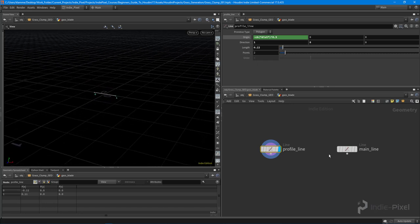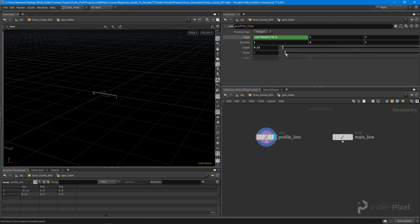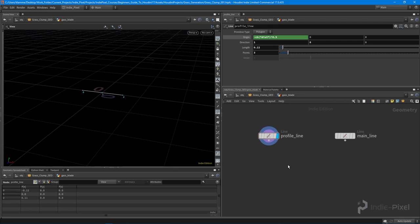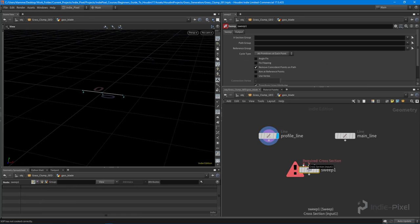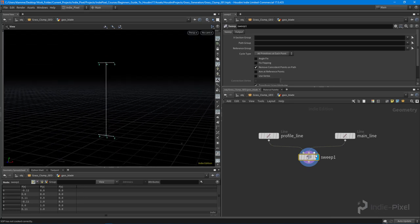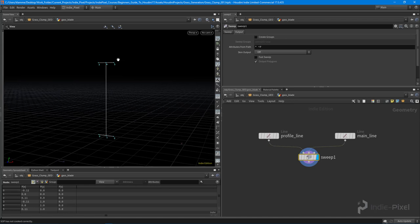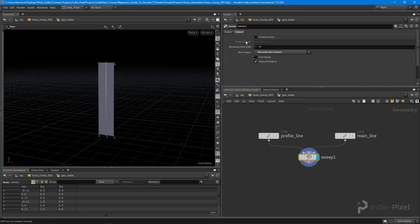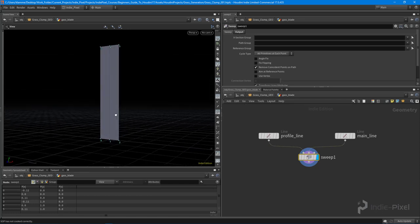Add another point in the center of the profile line. Then drop down a sweep node — it requires two curves: the backbone (main line) and the cross section (profile line). To turn the swept curve into actual geometry, go into the sweep node's Output tab and set it to 'Skin with Auto Closure'.